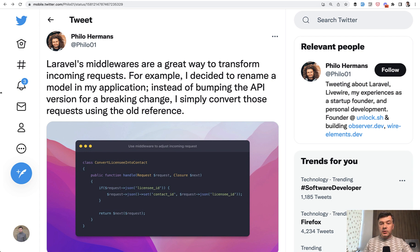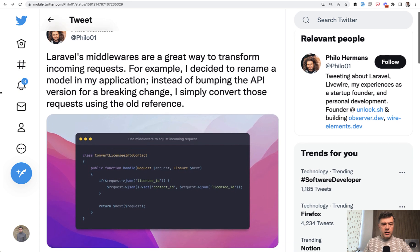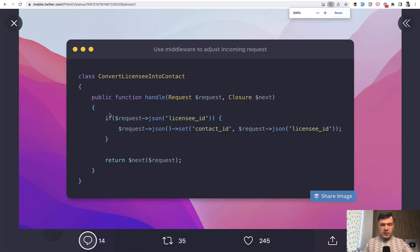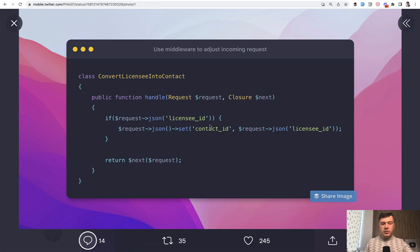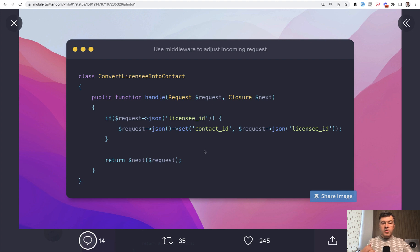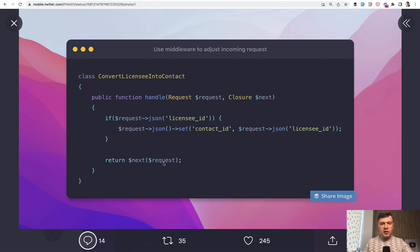So this is an example in a tweet by Philo Hermans. Here's the zoomed example. In the handle method of the middleware, he's just setting the JSON field, renaming something. If you decide to rename the parameter from licensee ID to contact ID, you can do that in the middleware. You just set something and then return next request like you would do in any middleware.